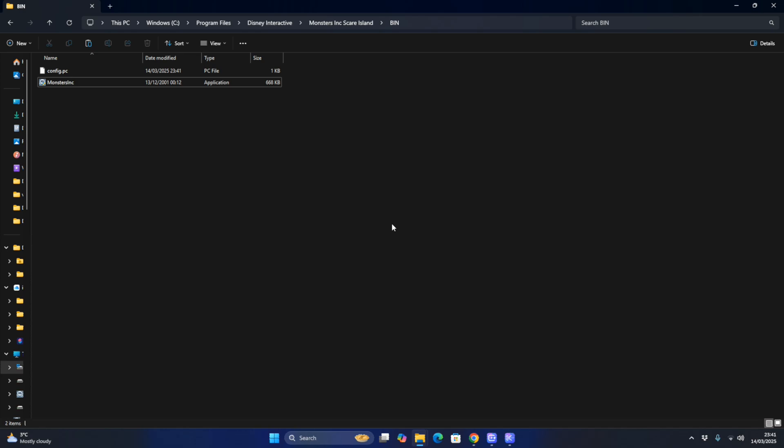And how to fix the Setup DLL Error 103. I hope you find this video very useful, and I'll see you again for more future tutorials. Goodbye.